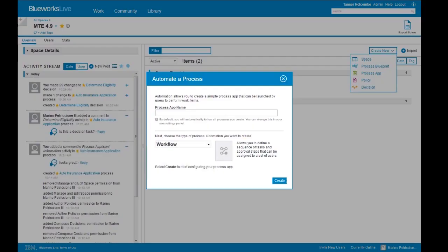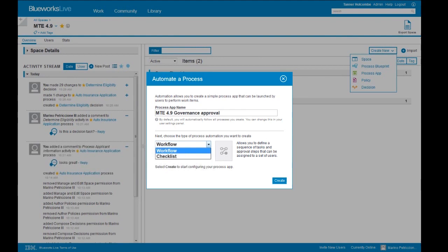From the space homepage, we'll create a new process app and call this our MTE 49 governance approval process app. We're naming the process app so users can easily identify what they would launch an instance of it for. Just like processes and decisions, we have to house this in a particular space, but it can be referenced across many spaces. Some clients set up a space just for their process apps. Next, we choose the type of process app — workflow or checklist. Workflow means there is a defined sequence that tasks must go in, versus a checklist where all activities must occur but not in a specific sequence. We'll make this a workflow since we want defined levels of approval.